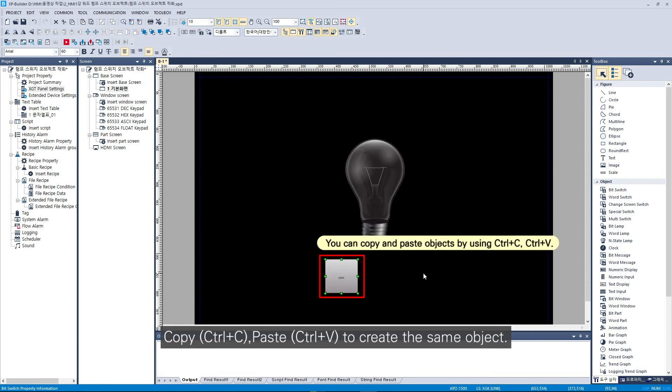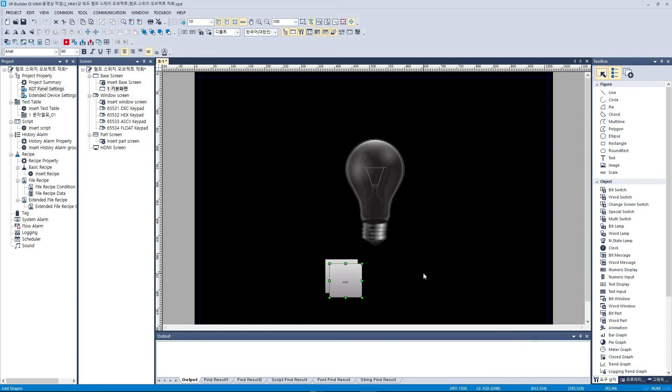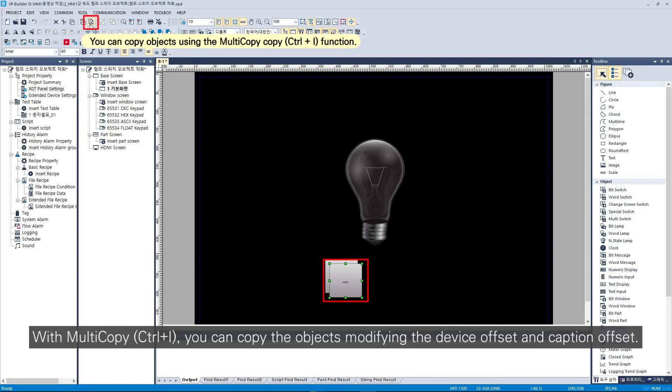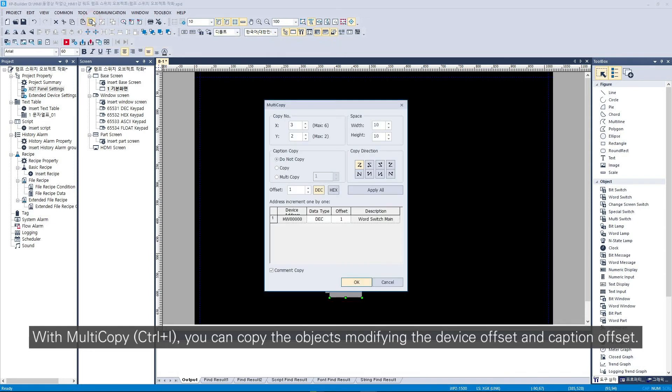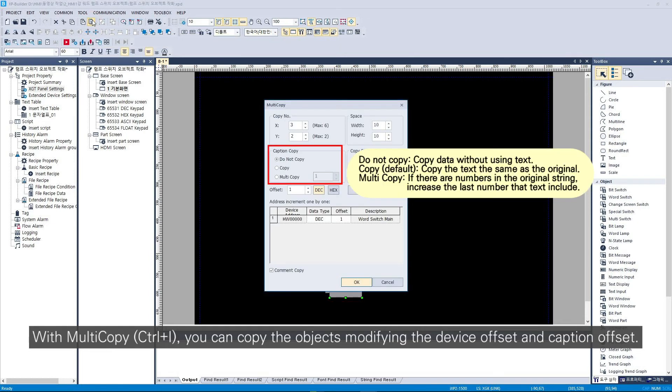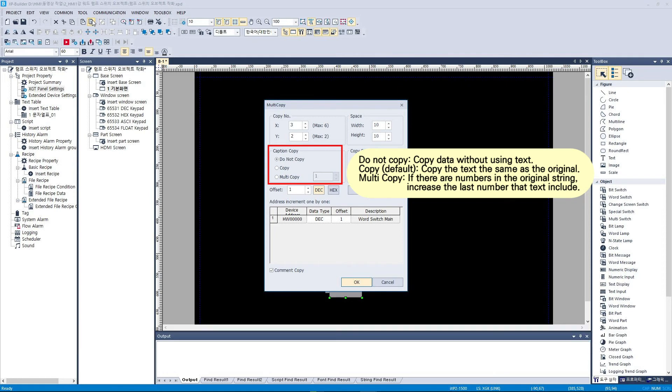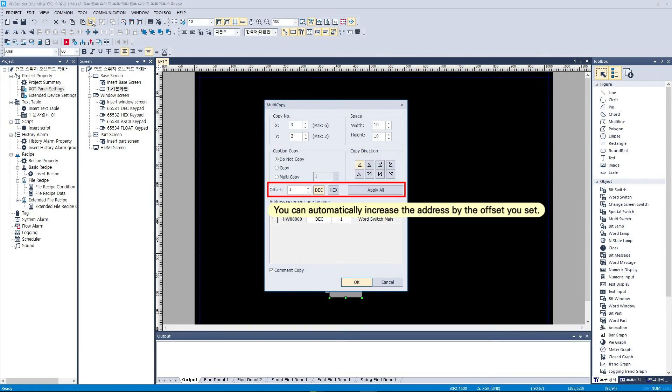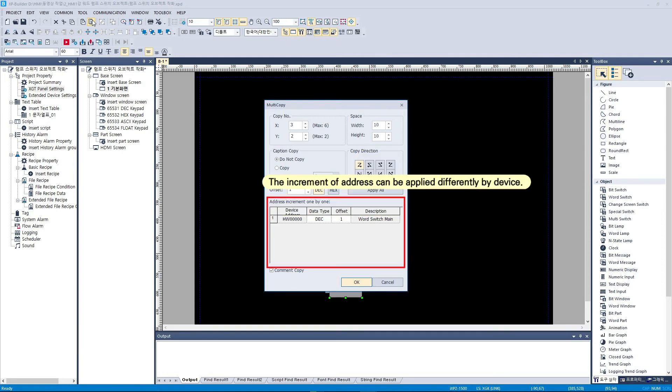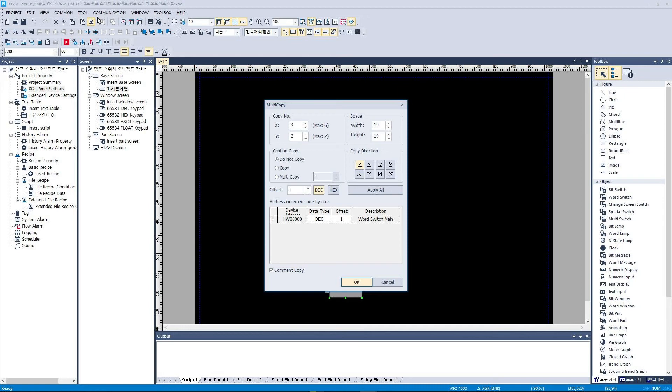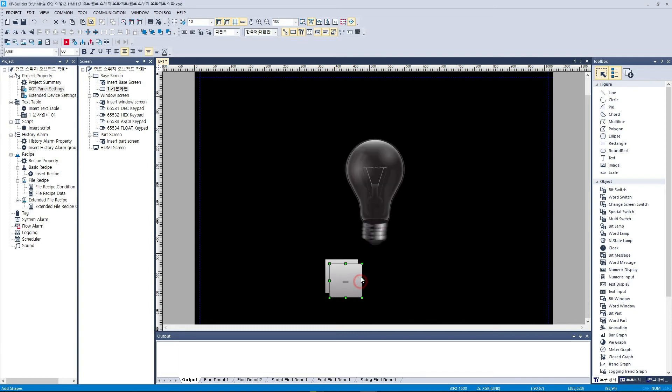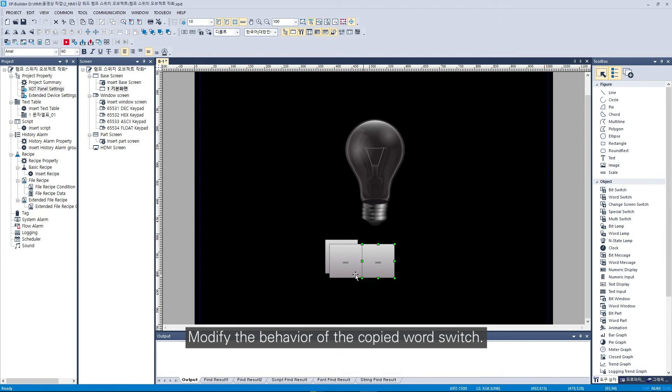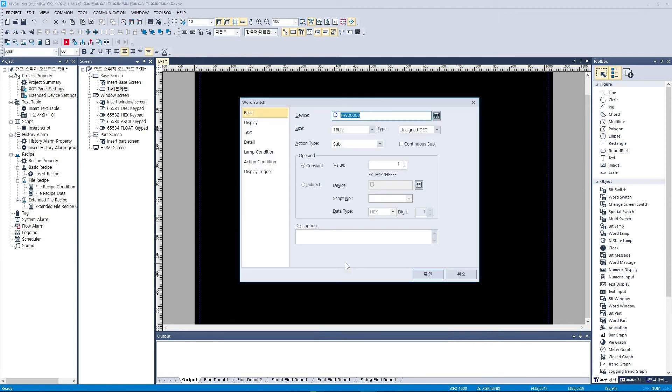Copy paste to create the same object. With multi-copy, you can copy the objects modifying the device offset and caption offset. Modify the behavior of the copied word switch.